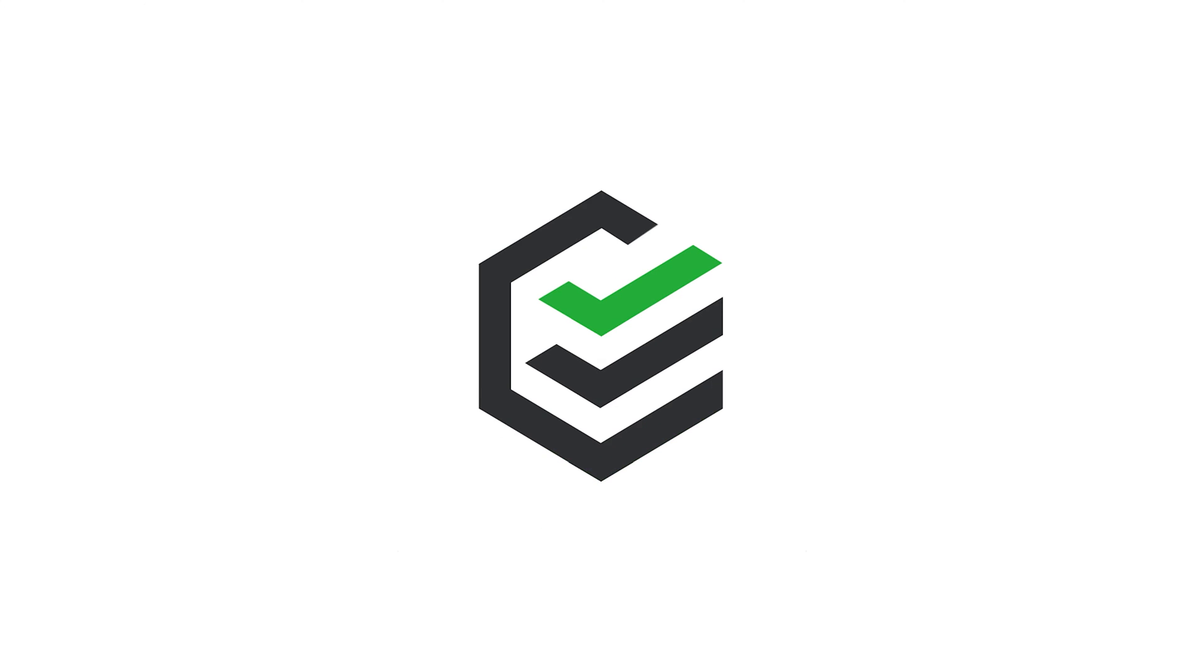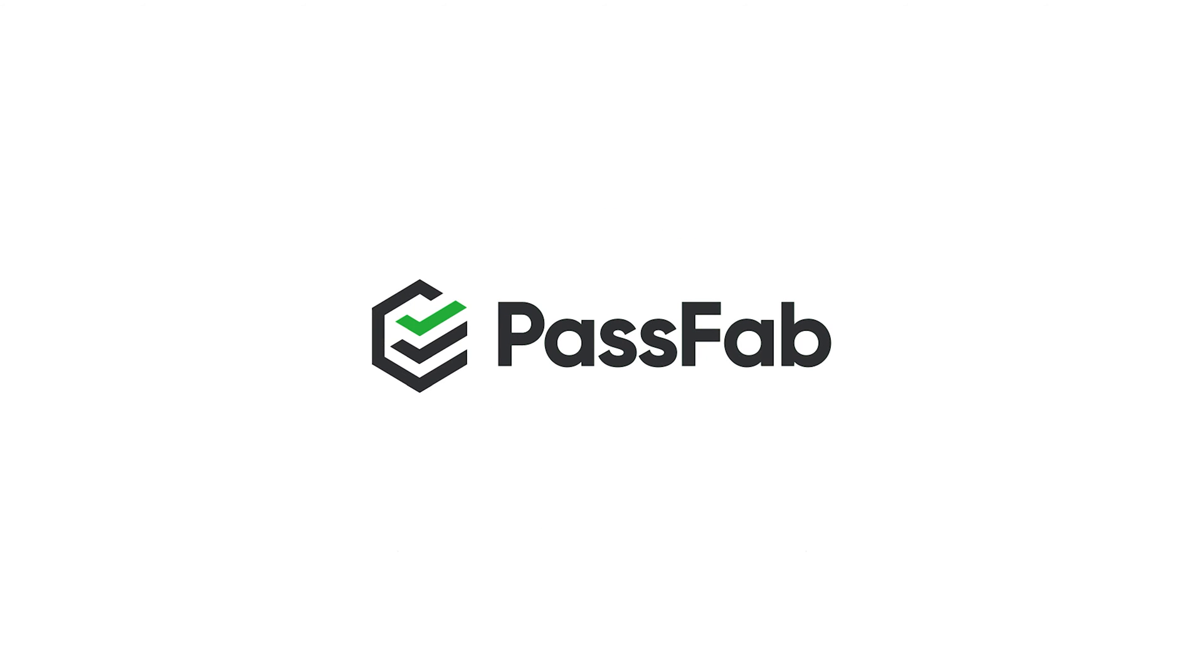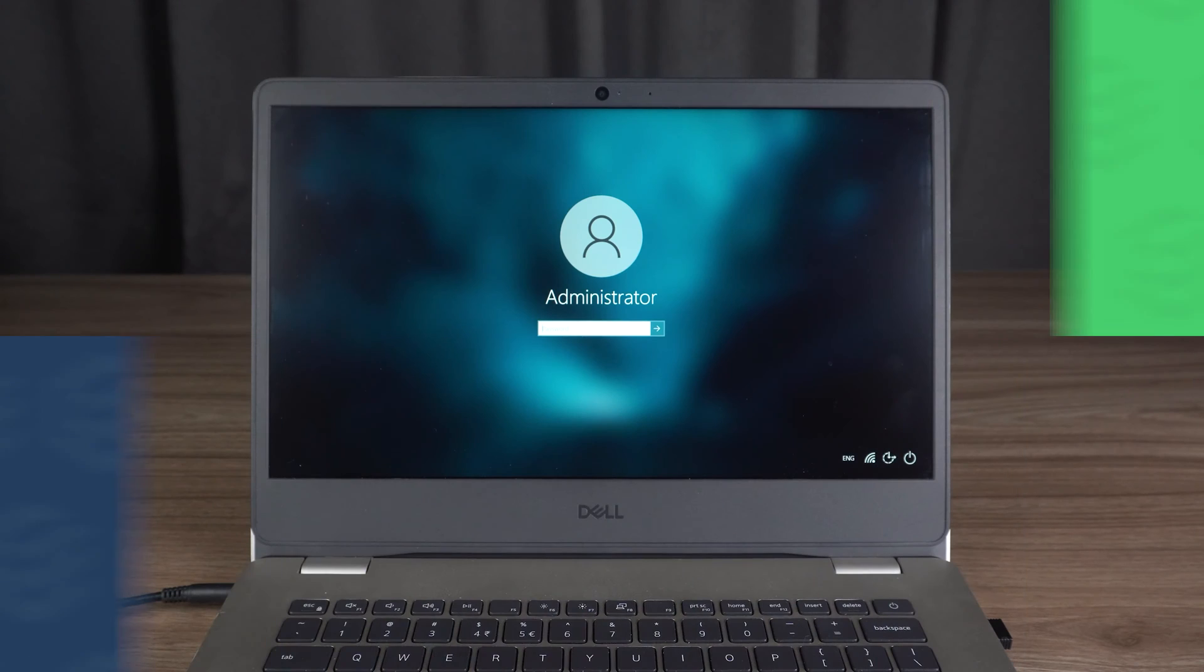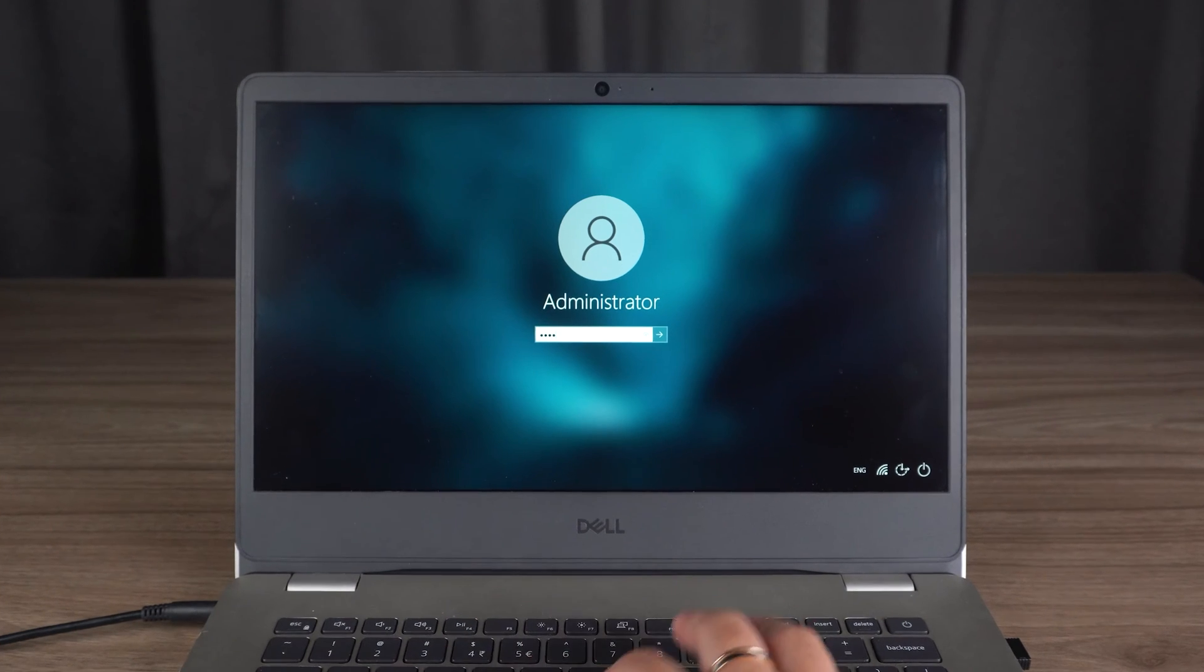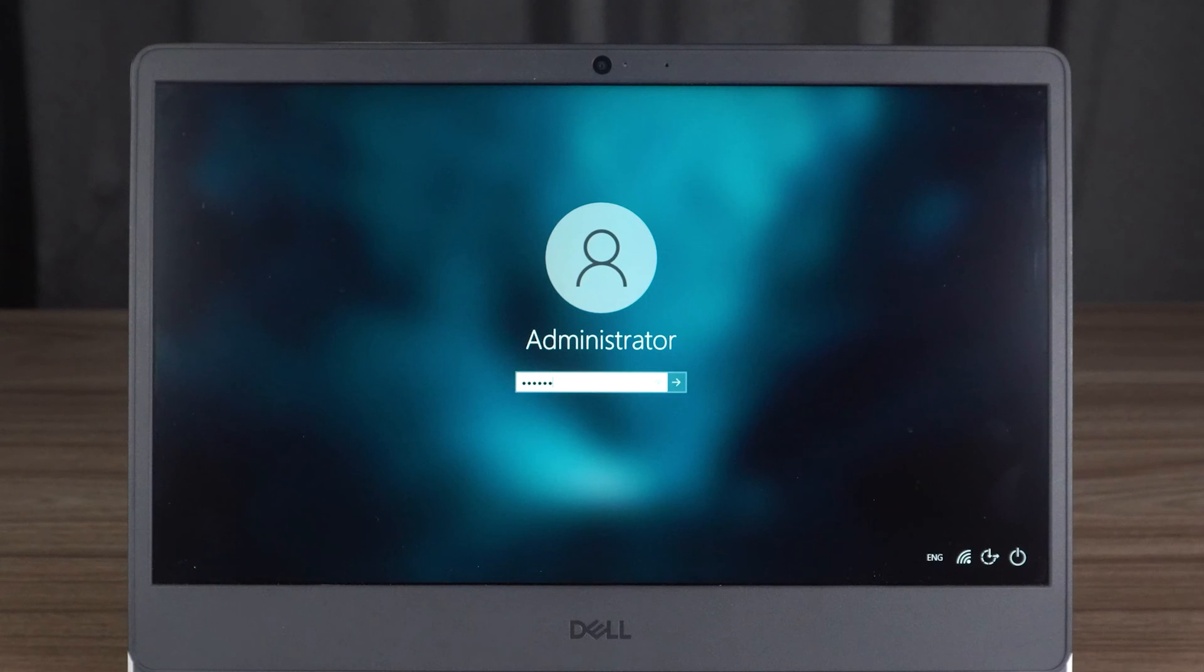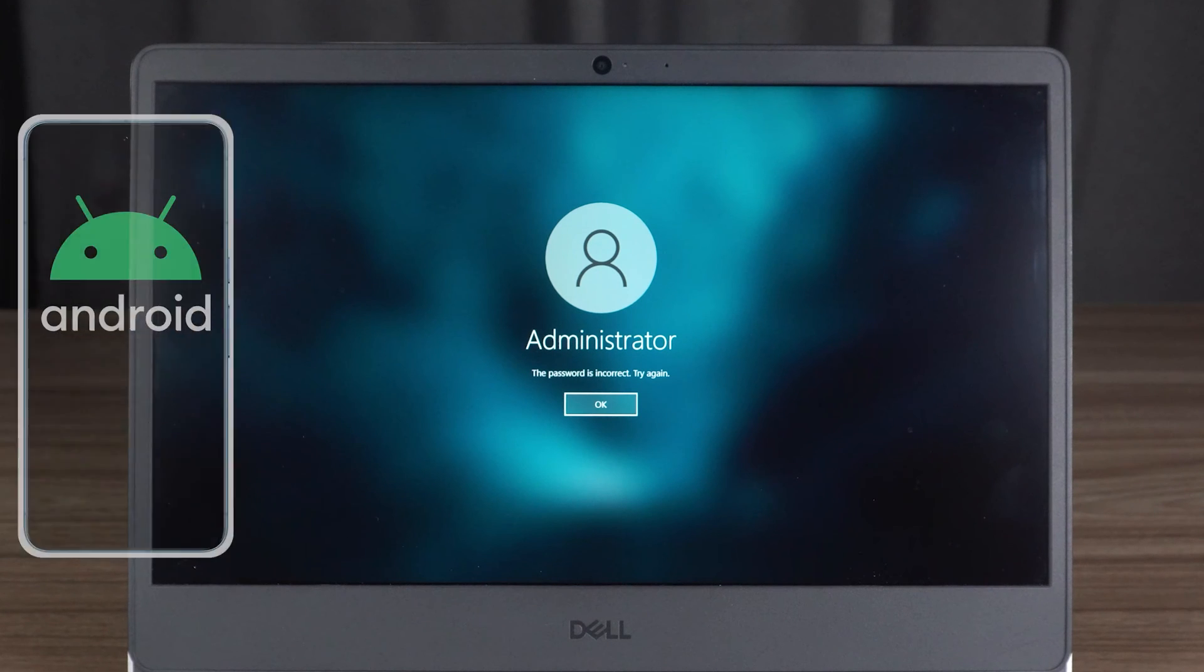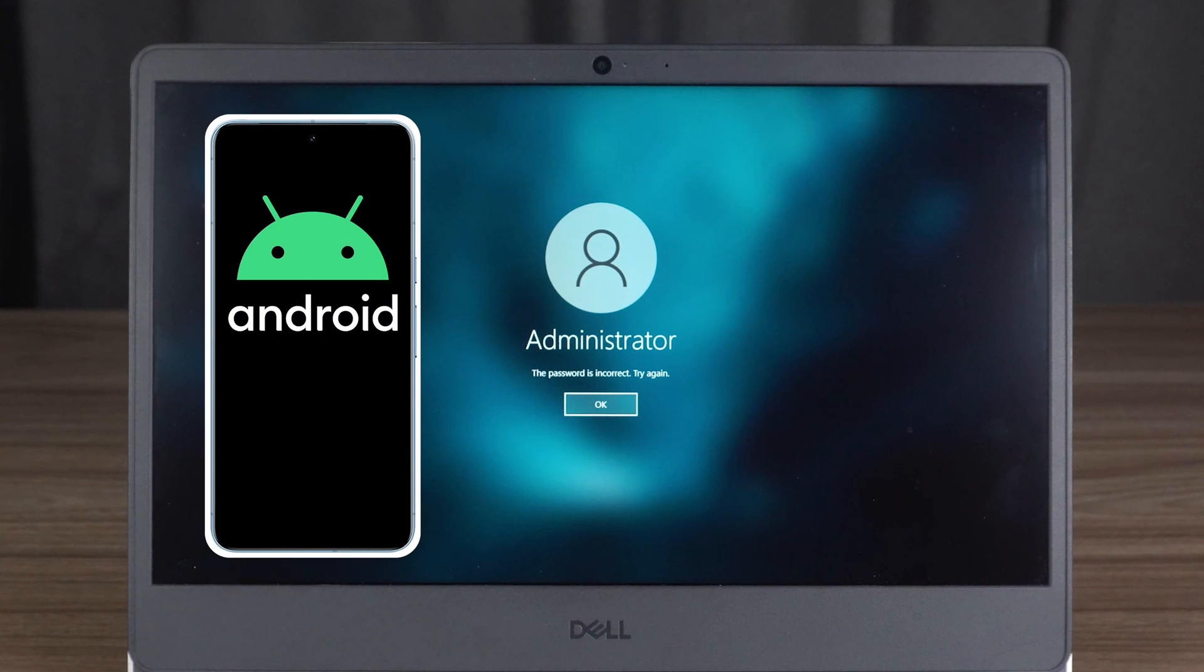Hey, what's up, guys? Welcome to the PassFab channel. In this video, I will show you the solution to bypass Windows 10 password using Android devices.